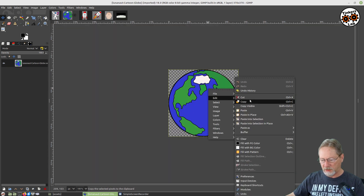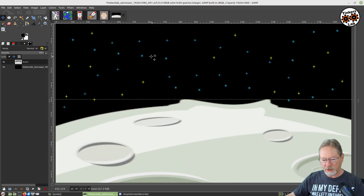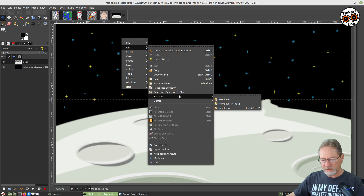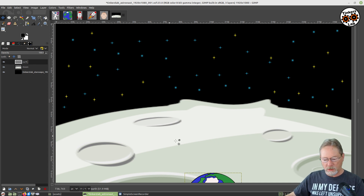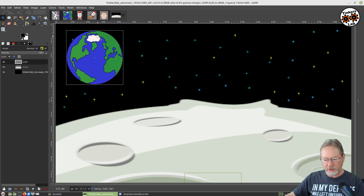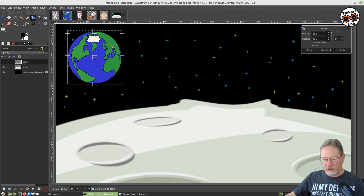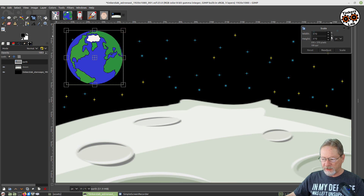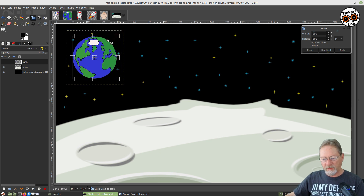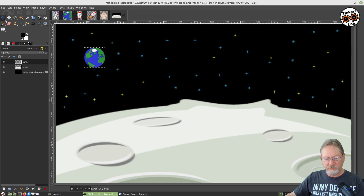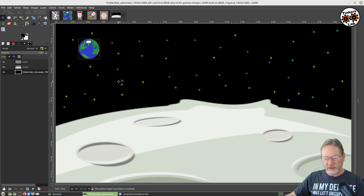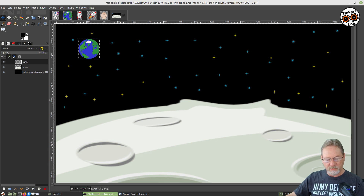Let's go to edit and copy, then go back up to our primary image. We're going to go to edit and paste as a new layer. Then I'm going to rename this earth — I always like to rename my layers so I know exactly what I'm looking at. Our earth is way down at the bottom, so I'm going to grab it and pull it up. I'm going to scale it, but I want to re-chain it so that it stays circular. I'm going to make it smaller so it looks further away. Let's scale that, go to my move tool, and move it up here a little ways.